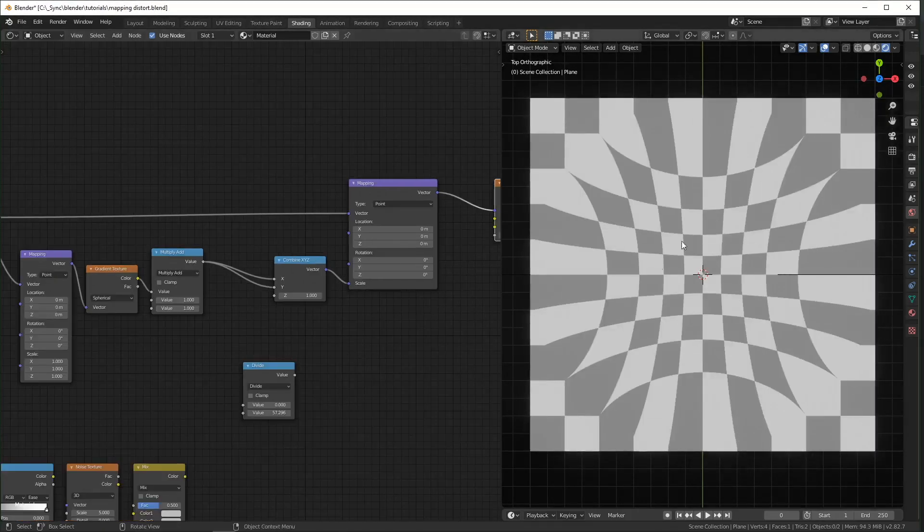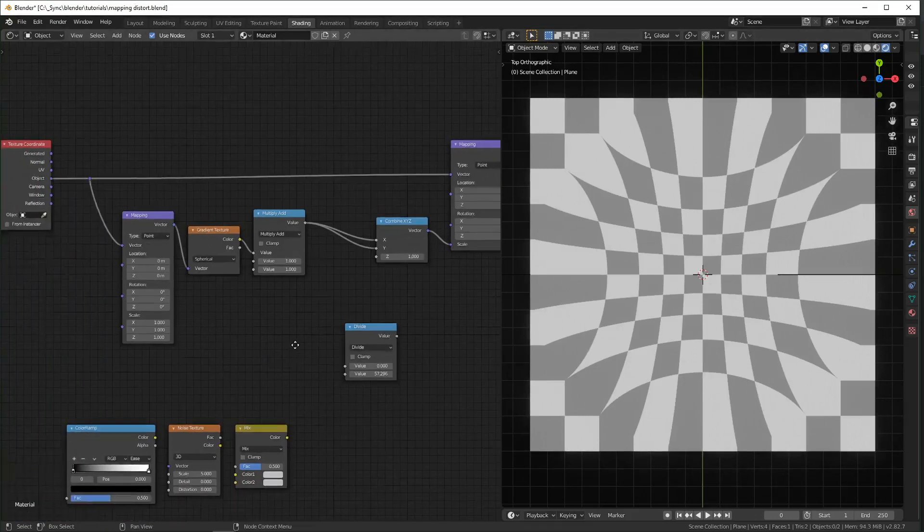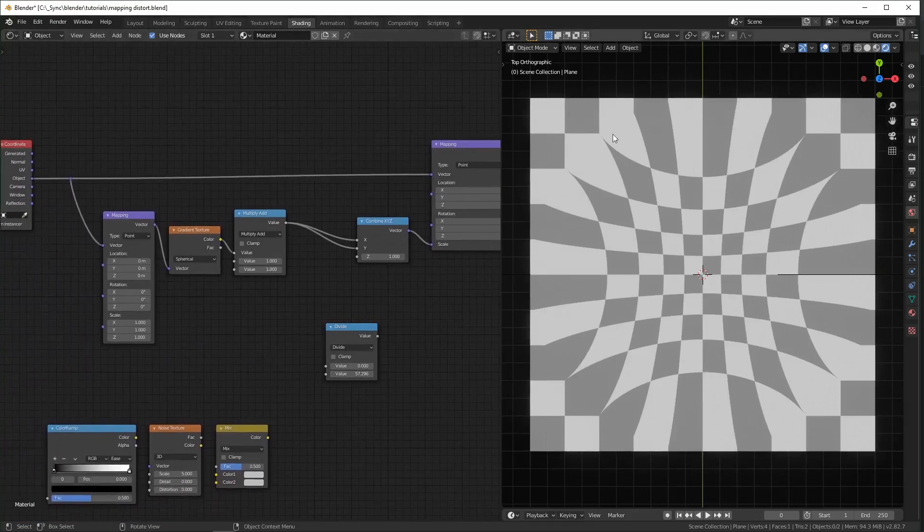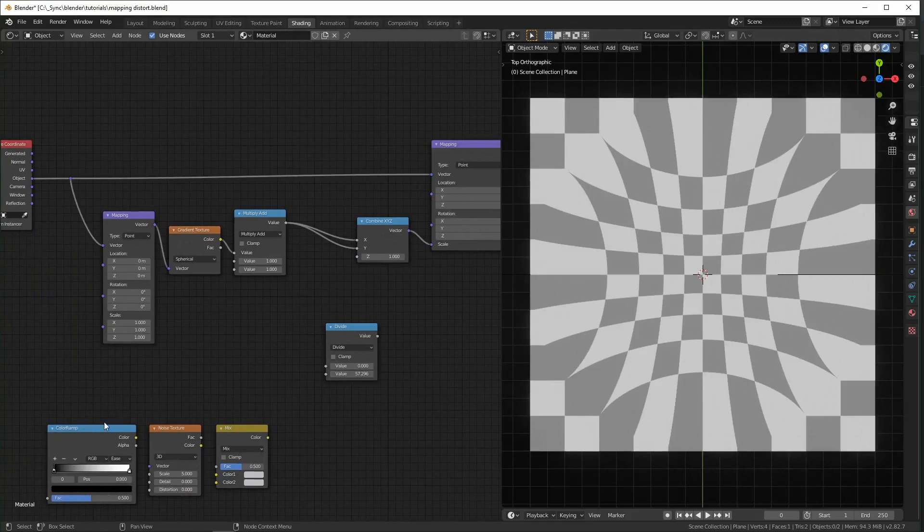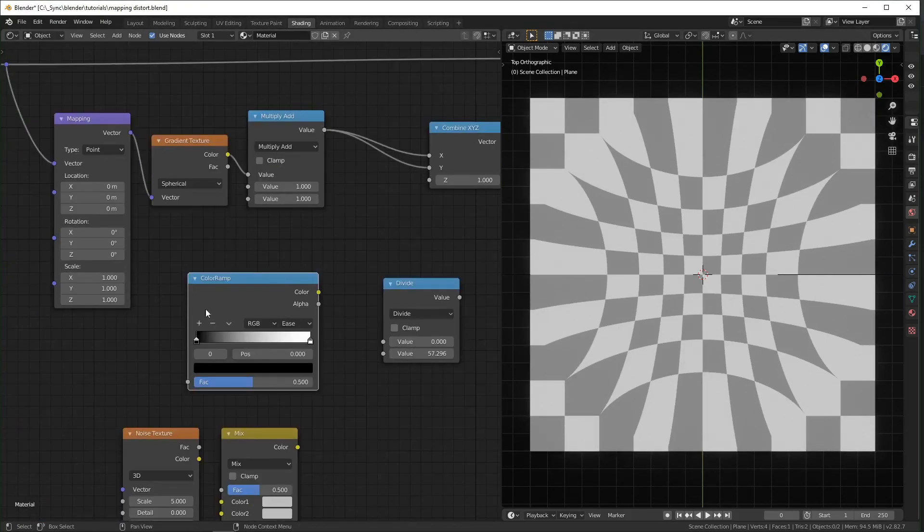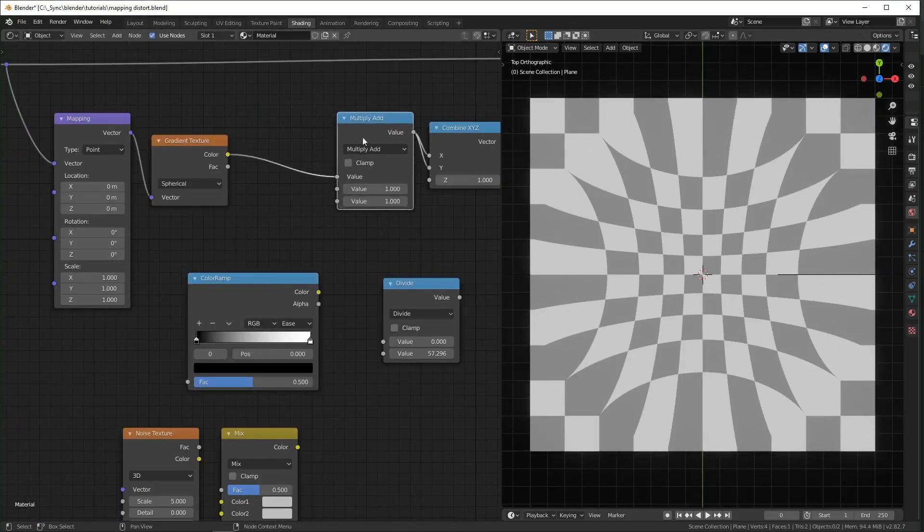So by default all of these have a linear interpolation and if you want it to be even more smooth you can use a color ramp set to ease and put it in here.